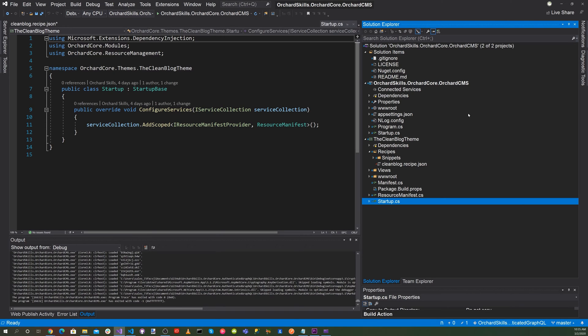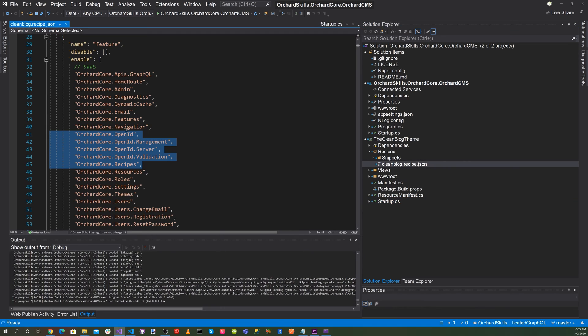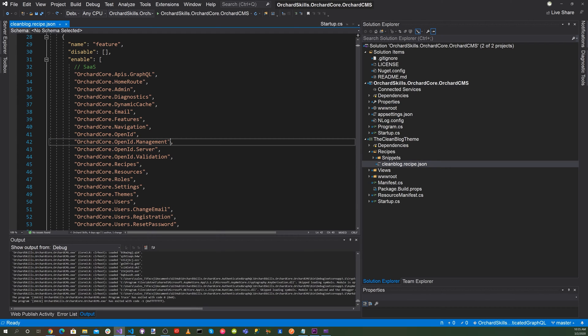One thing we want to do is to modify our recipe. So let's go ahead and go to our recipe, add OrchardCore.OpenID, along with OrchardCore.OpenID.Management, OrchardCore.OpenID.Server, and finally OrchardCore.OpenID.Validation. Let's go ahead and save that.